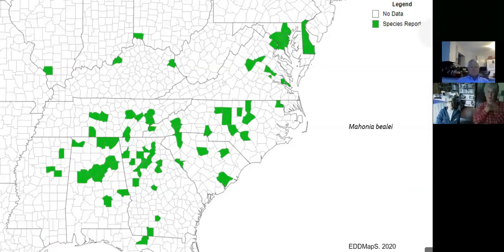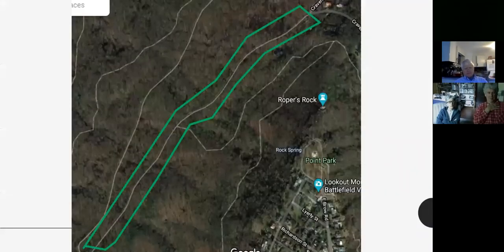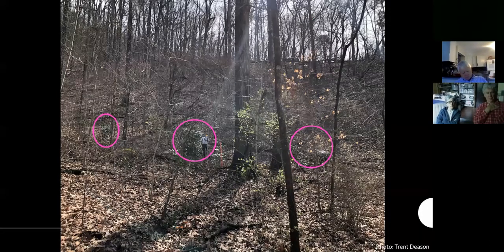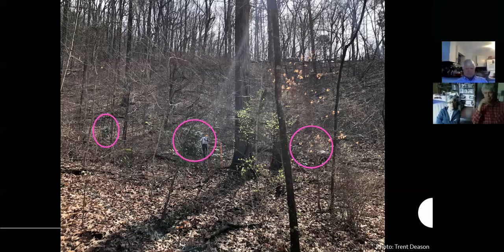This is leatherleaf mahonia's spread according to EDD Maps. Recalling that privet is very widespread, it's likely that we can get a handle on mahonia before it becomes a statewide problem. Along the upper truck trail, because there were low numbers of individuals on relatively stable sites, we used hand pulling with weed wrenches — removing about 60 stems of mahonia — with plans to revisit and attack any re-sprouts or escapes as needed.